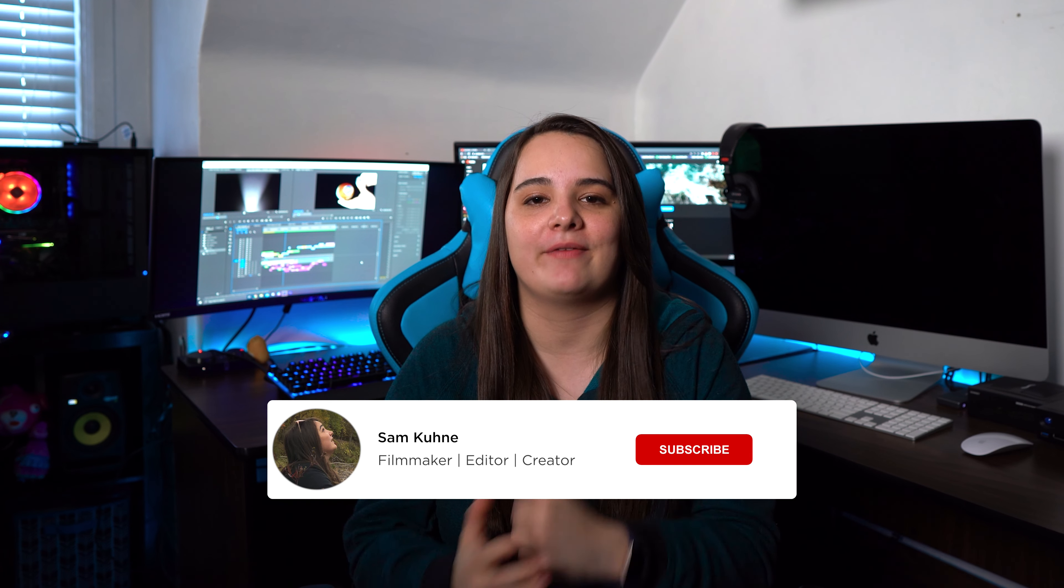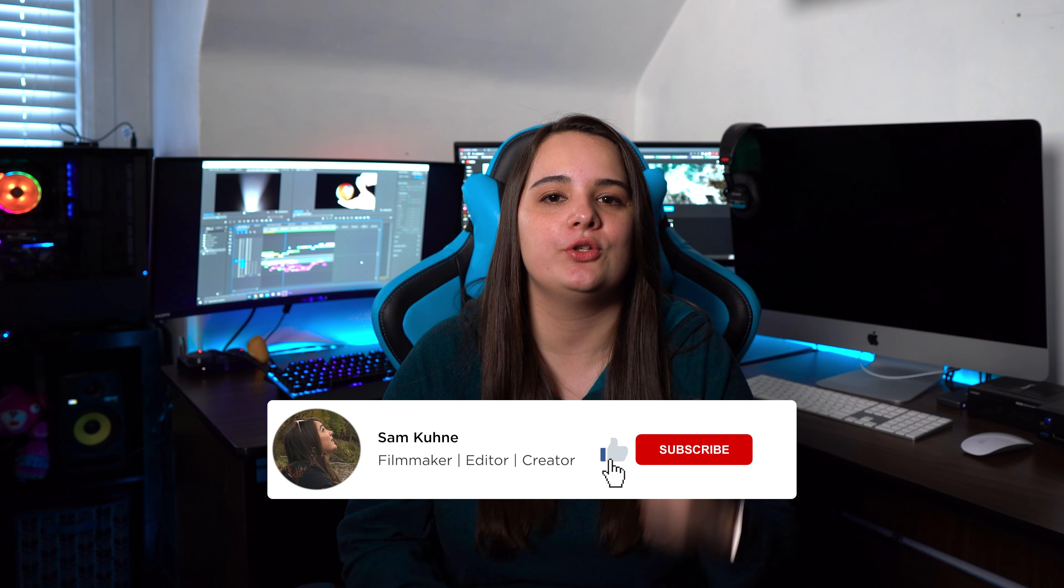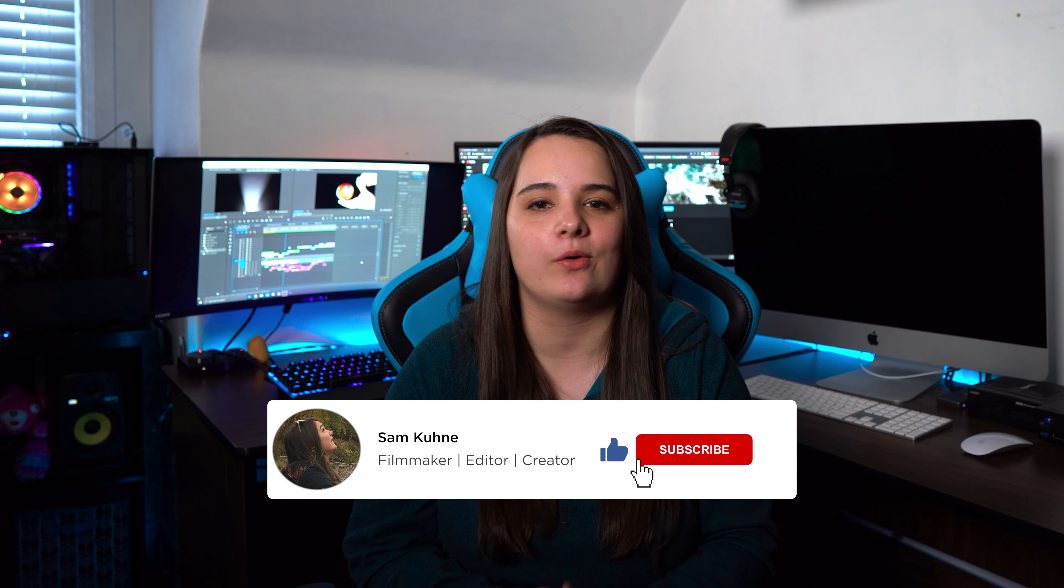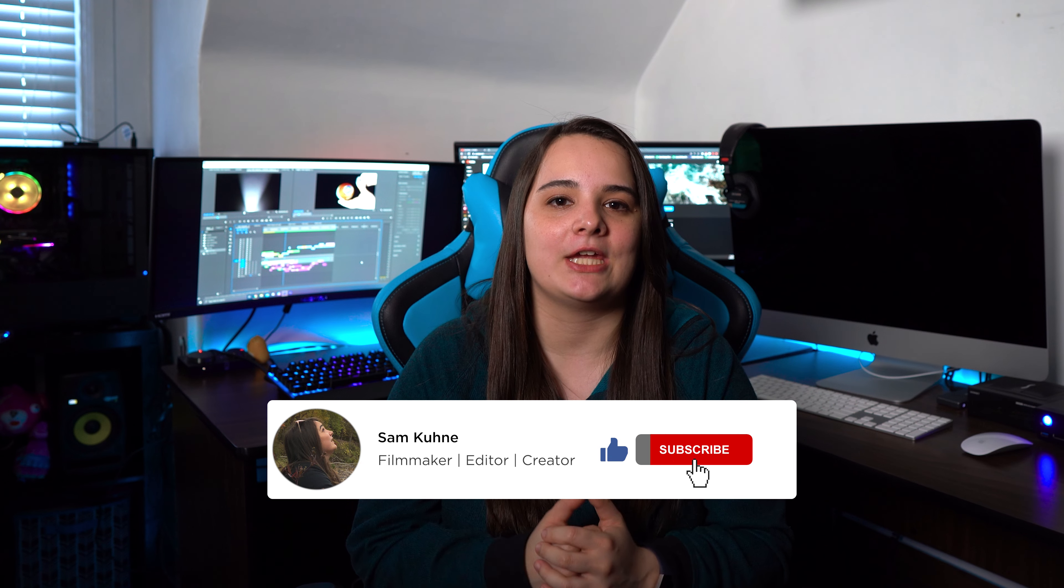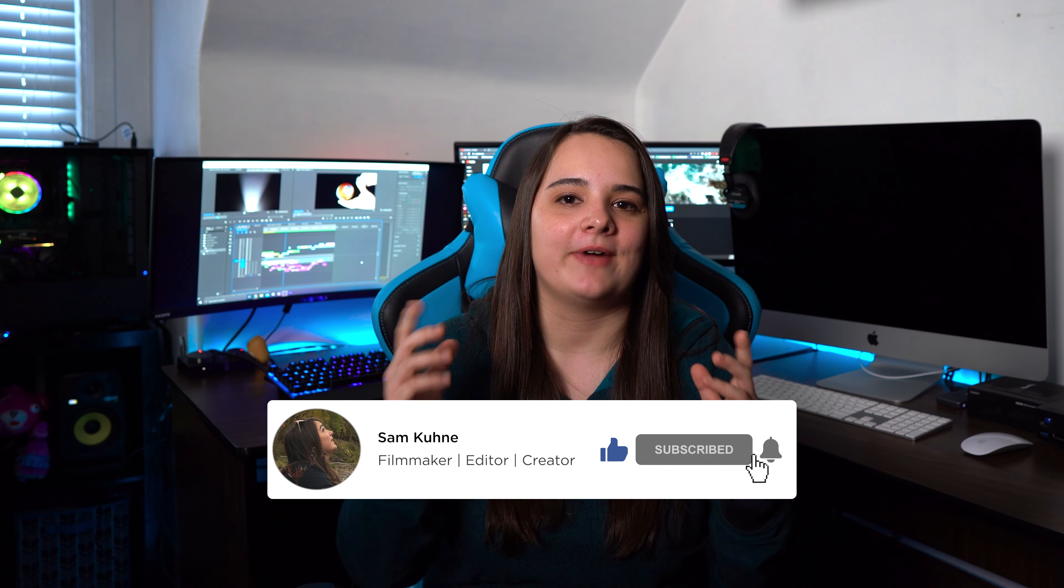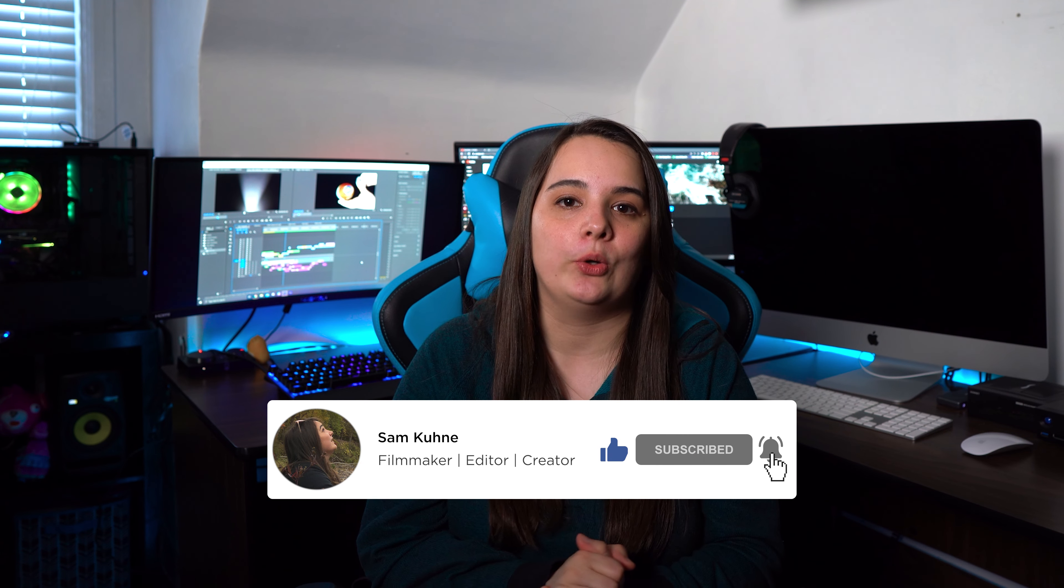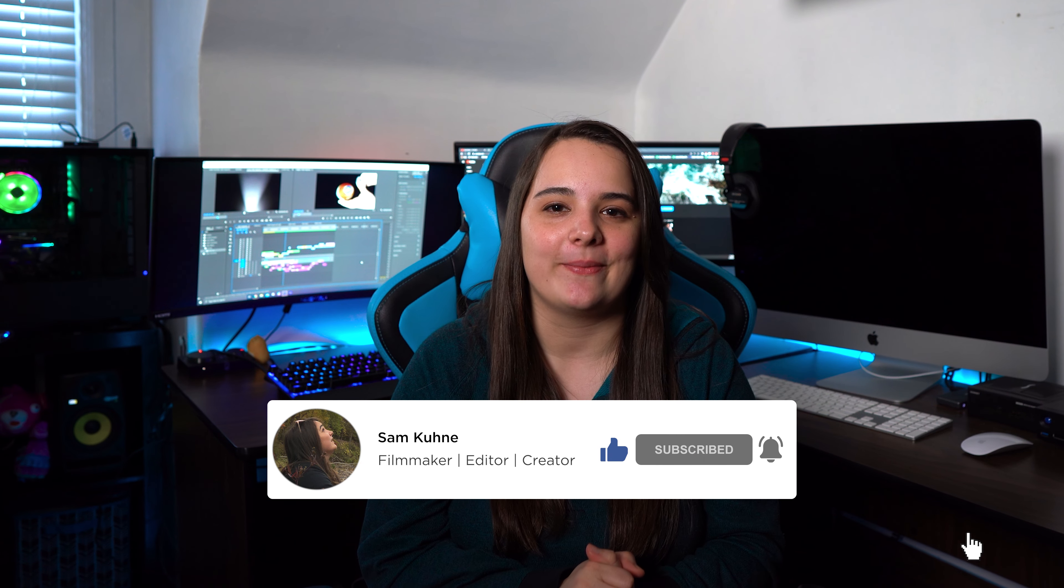Thanks so much for tuning back in everybody. My name is Sam Keeney. If you're new here, we are almost to 200 subscribers on the channel, so if you haven't already make sure you subscribe and turn on notifications to be notified every time I post a new video.